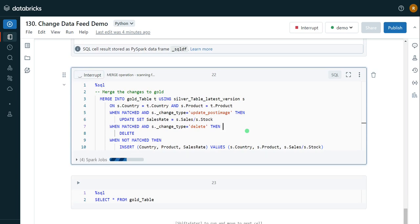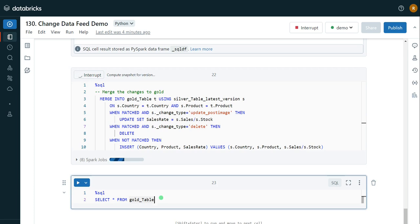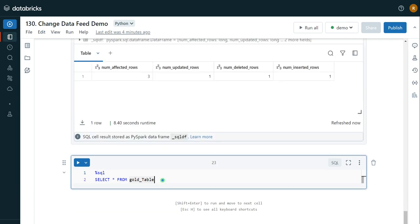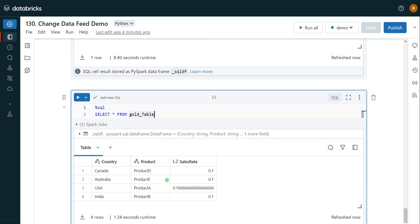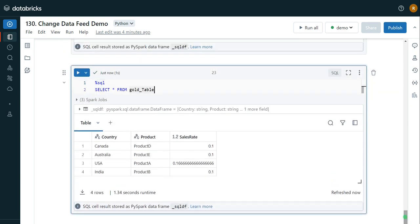The MERGE statement is executing. Now let me check the target gold table. We can see the data for Australia which was not there earlier, the data for UK has been removed as it was deleted, and for USA the sales rate has been updated reflecting the stock change. This is how we can use the Change Data Feed feature efficiently to process Change Data Capture requirements for Delta Lake development. I hope you understood the concept — please like, comment, and subscribe to the channel and click the bell button to get the latest updates. Thank you.